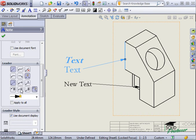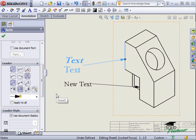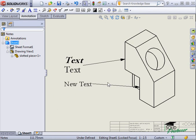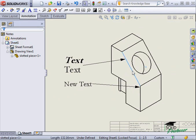One more important item regarding notes has to do with dynamic drawing view activation. Because of dynamic drawing view activation, these notes are associated with this view. When I move the view, the notes will move with it.